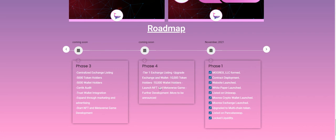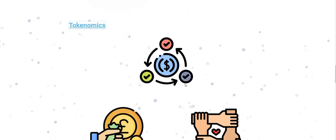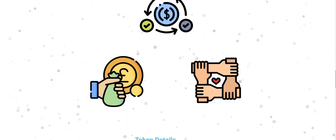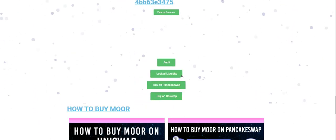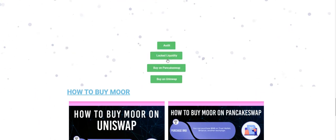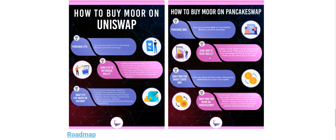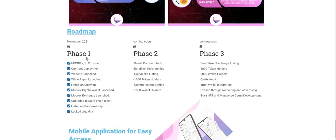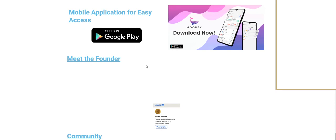Large NFT Metaverse game, further development, more to be announced. Here we can see token details, the contract address, locked liquidity. Phase One everything done. They have their own Google Play application also available.